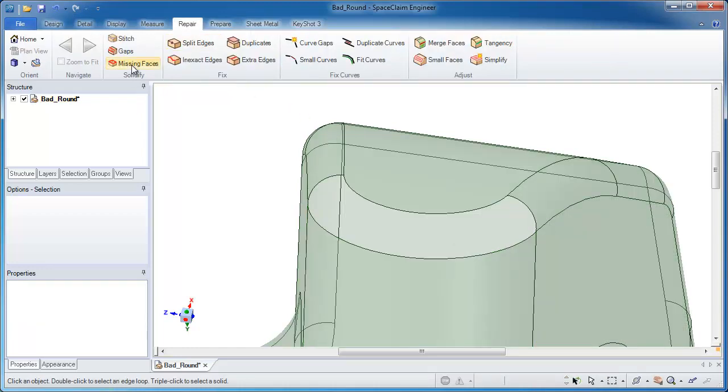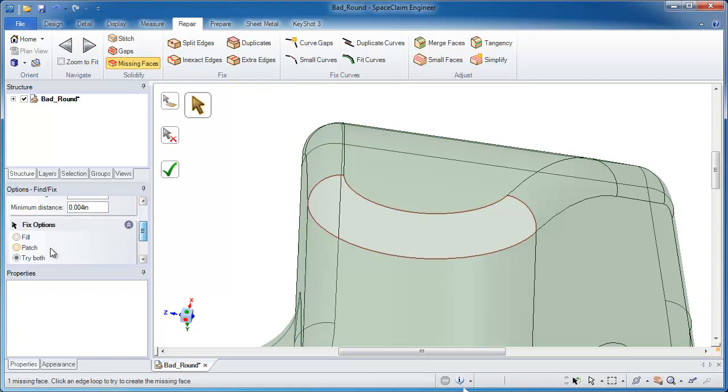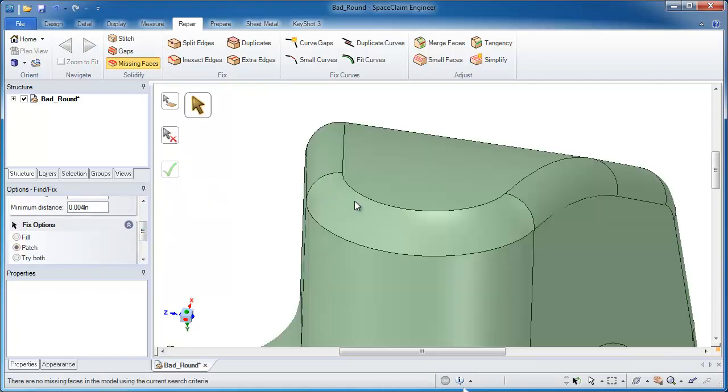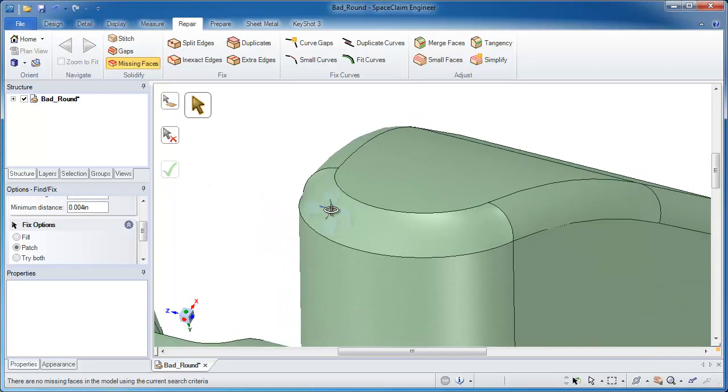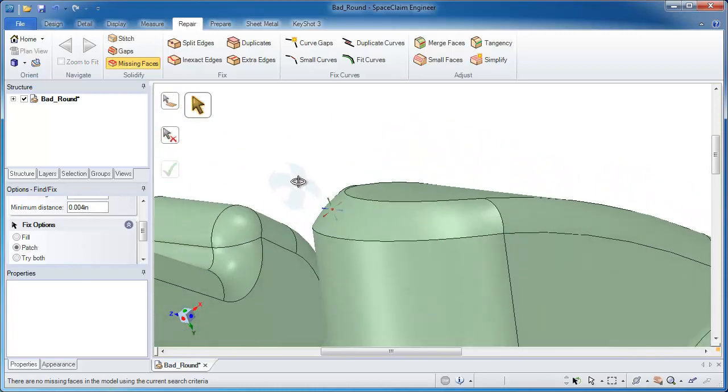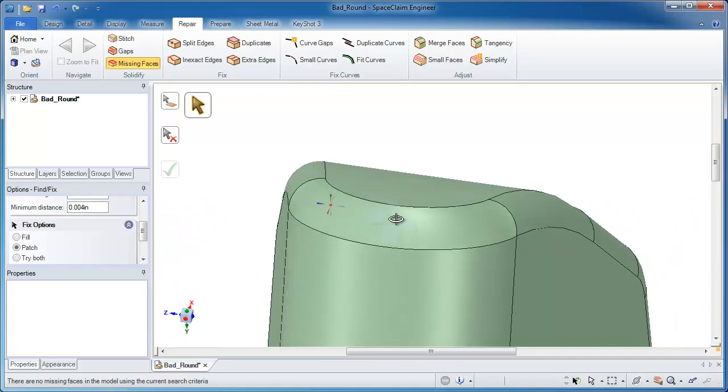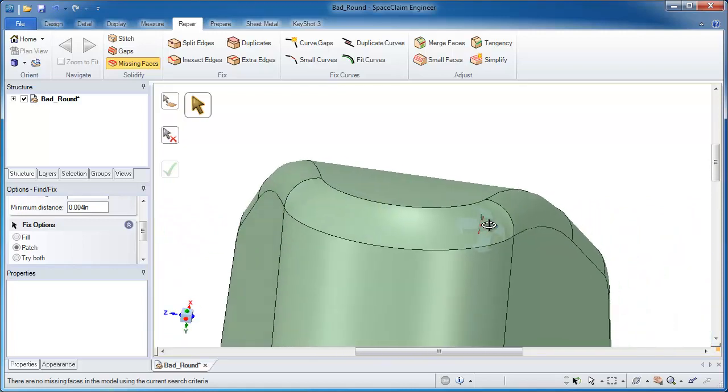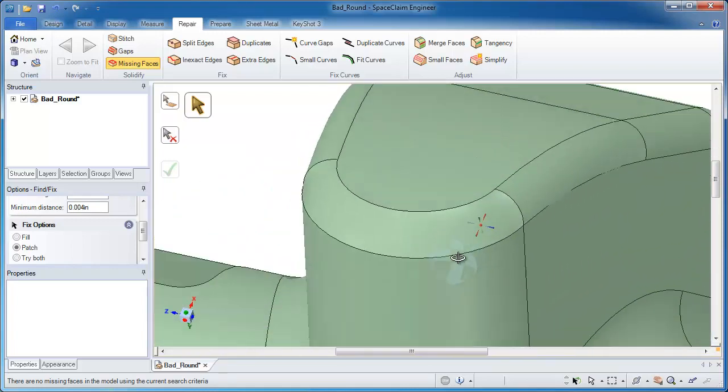And SpaceClaim's handy Missing Faces tool will help me first locate that face, and then repair it with just a simple patch. Now that patch is a valid solution to the missing face, but it may not have the topology that you're looking for.